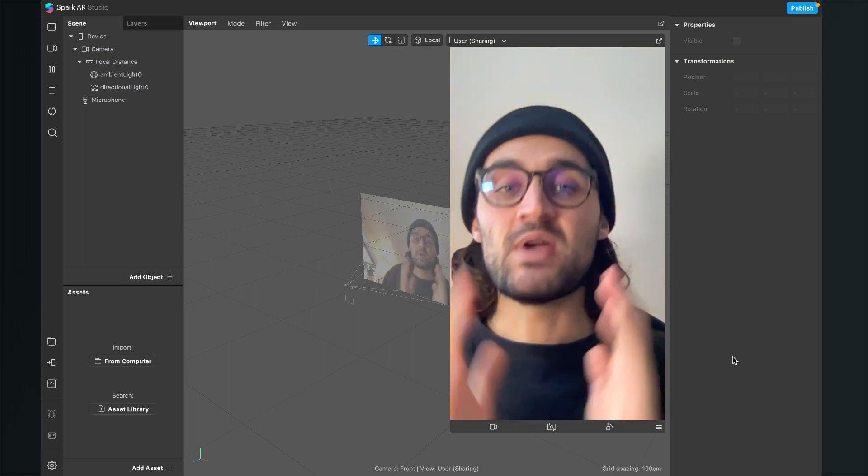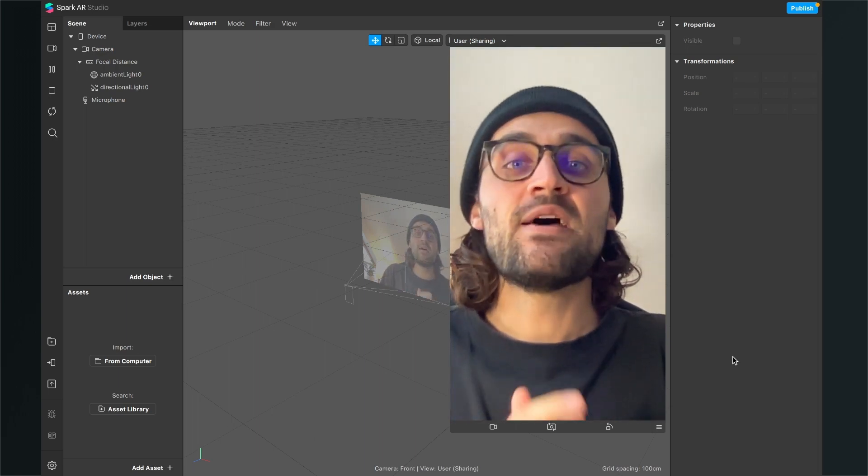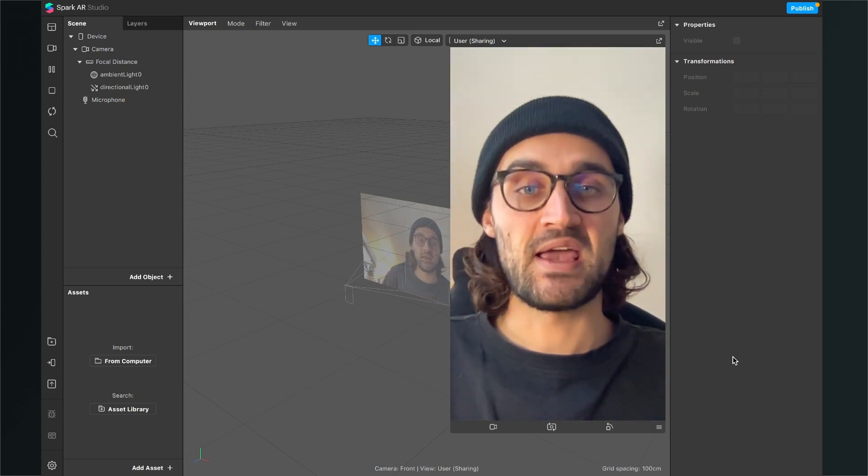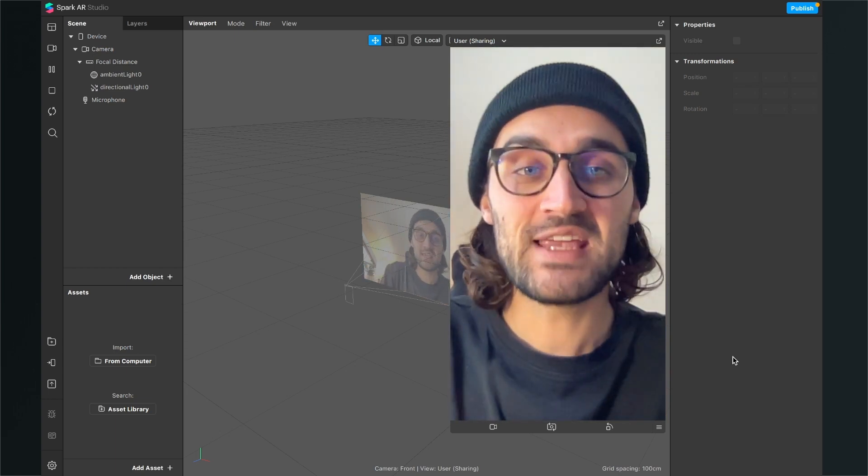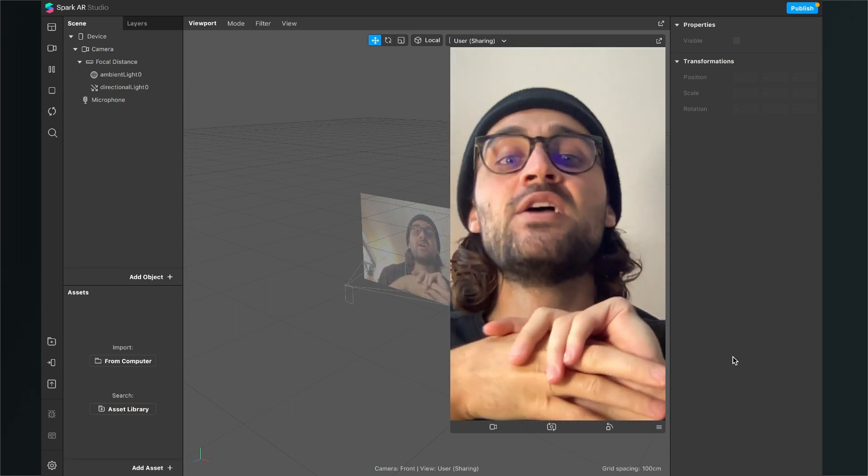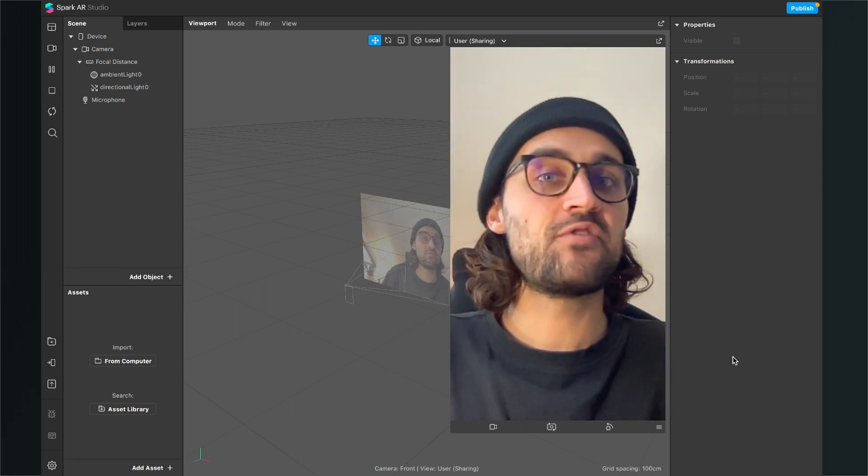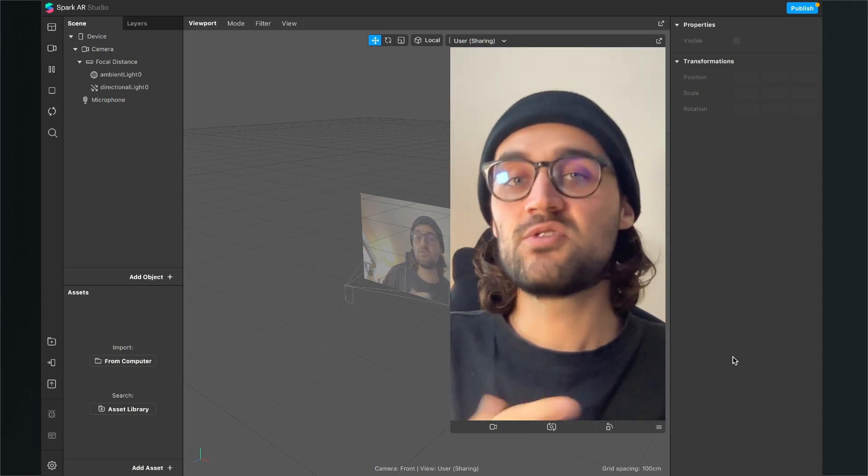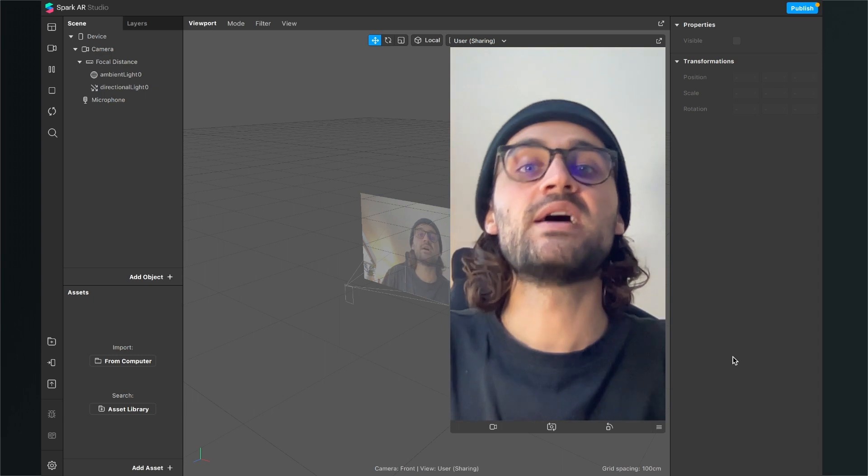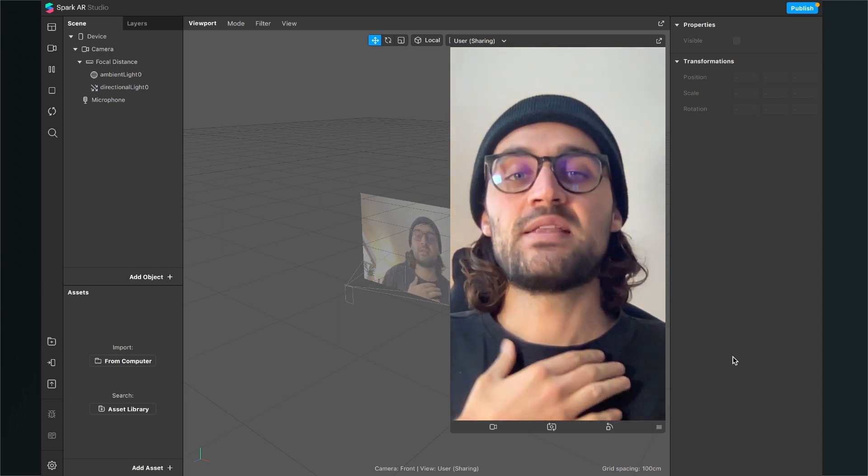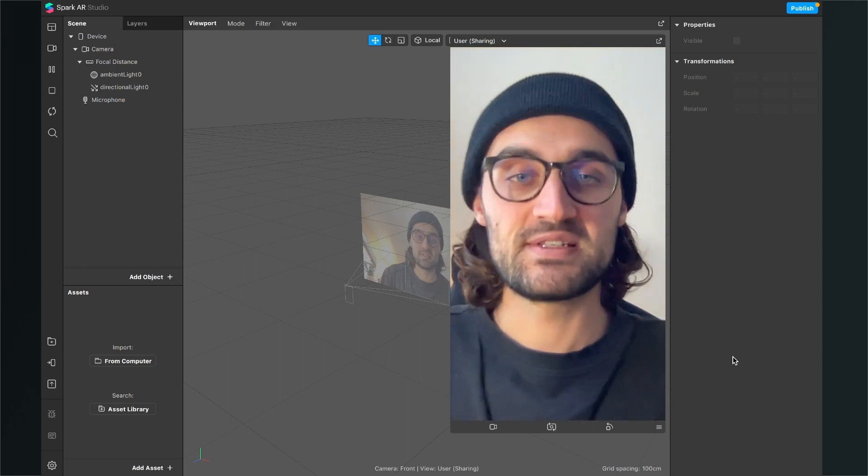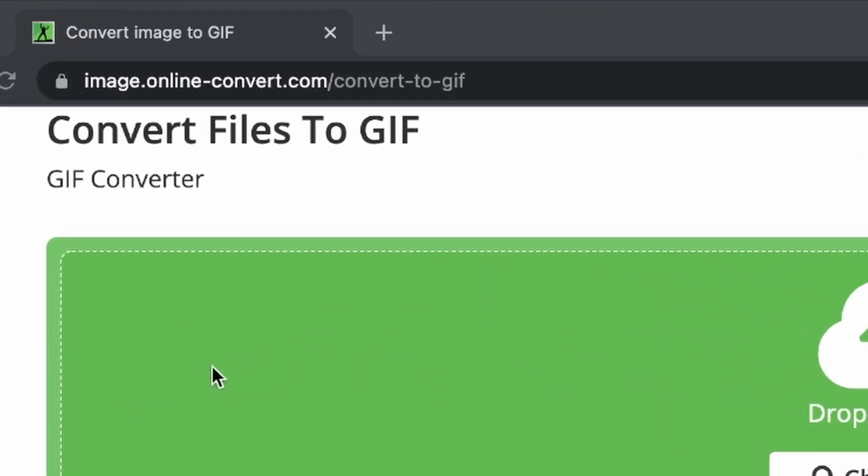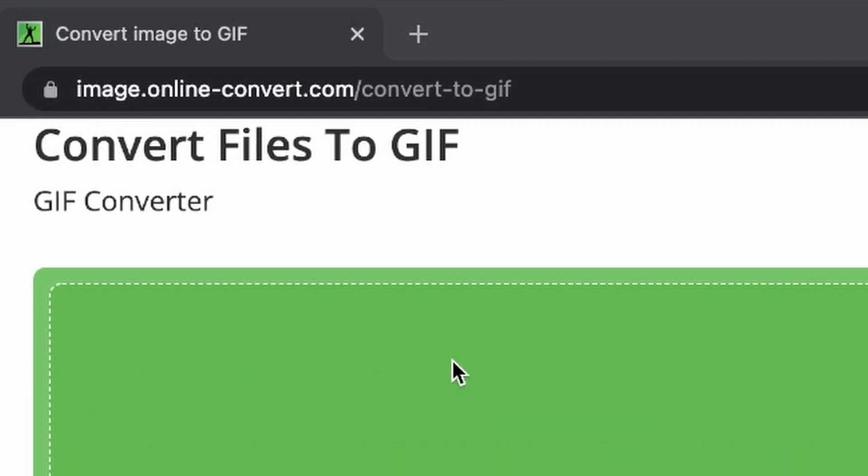Before we start, make sure you have a video file ready which you want to use here in the Spark AR Studio. So the first thing is that we convert our video file to a GIF. I will use a GIF here in this video, but as I already mentioned, you can also do a PNG sequence or a JPEG sequence, but I think the GIF is the easiest way for this video. So now go to the site image.online-convert.com slash convert to GIF.